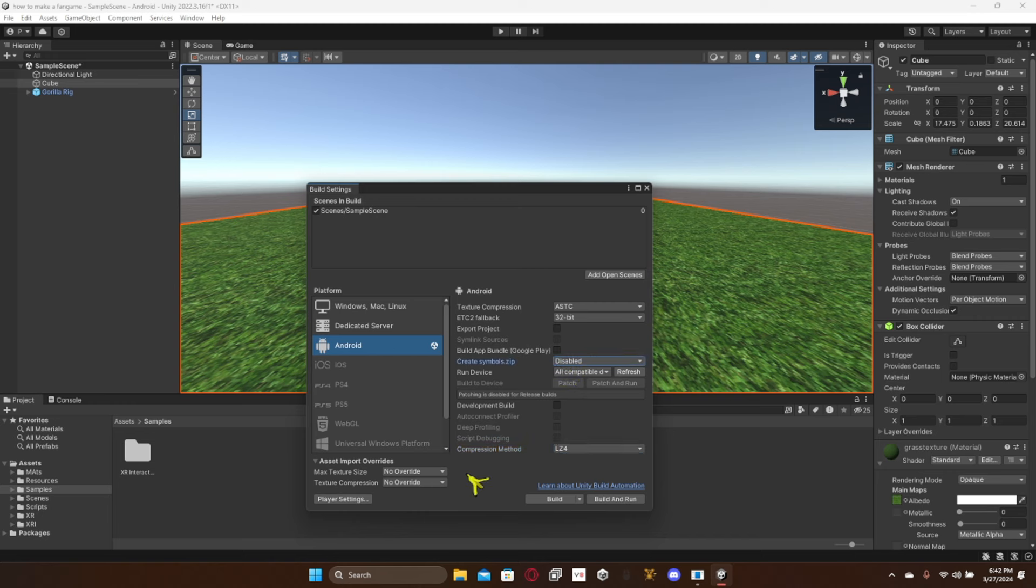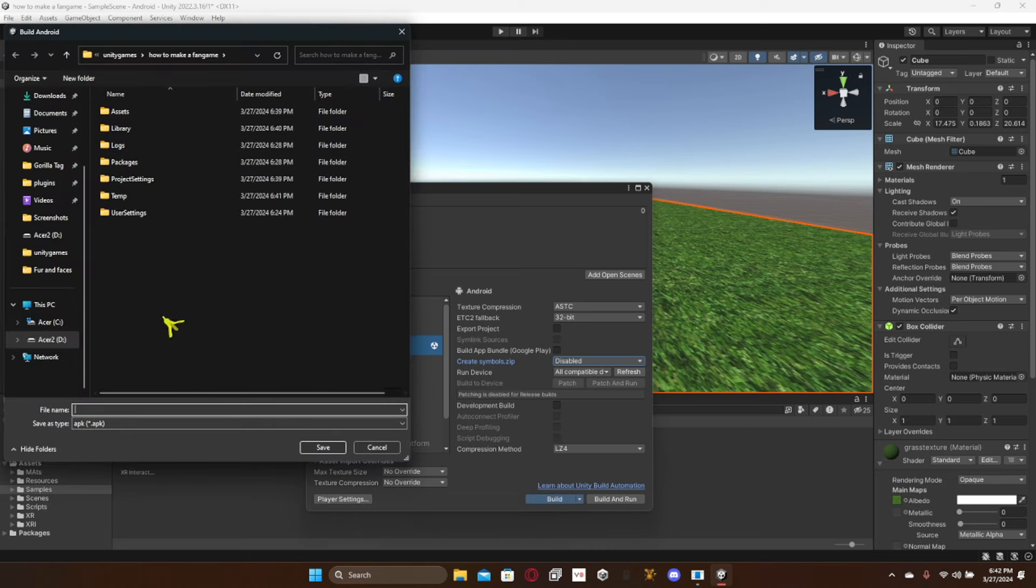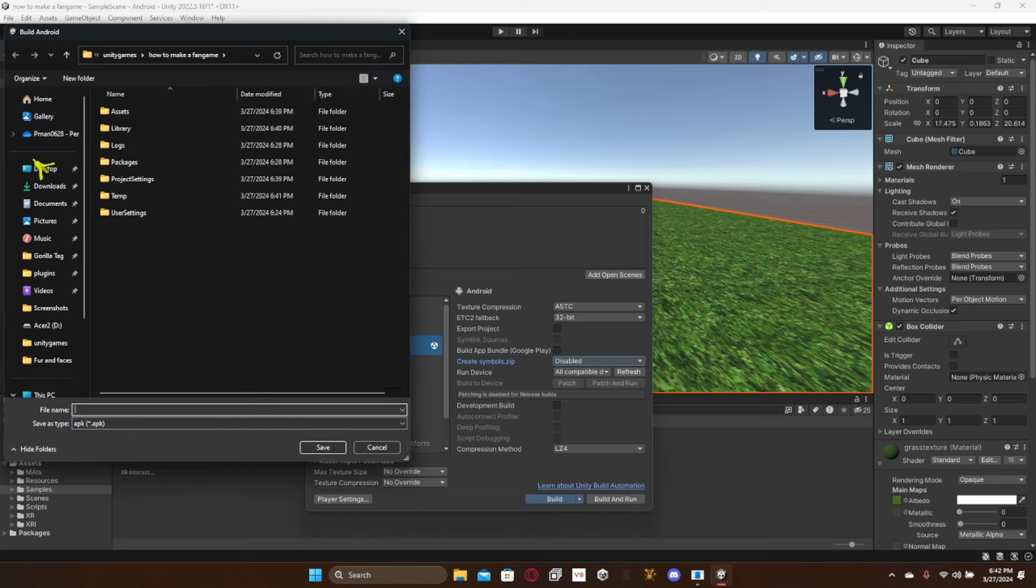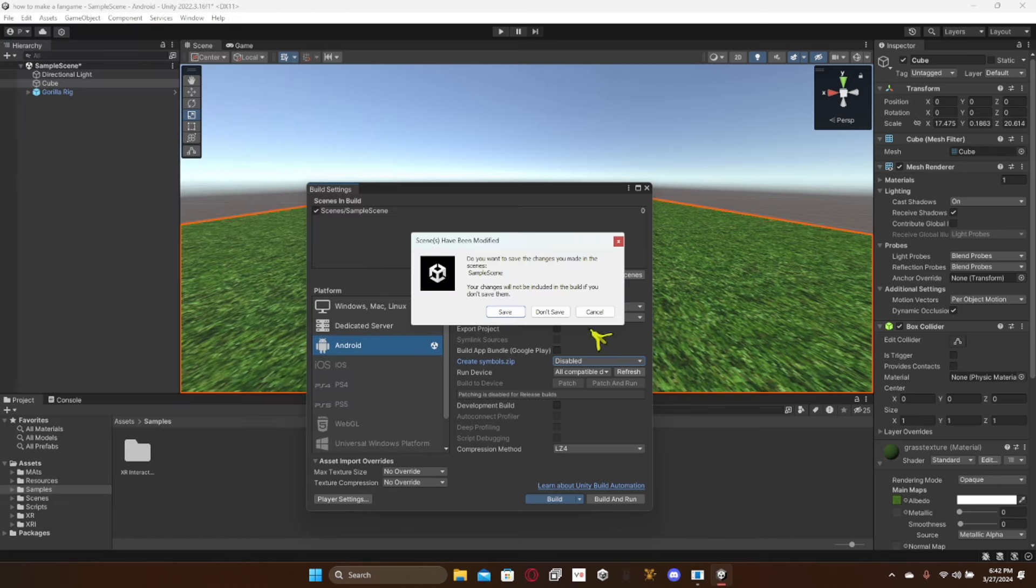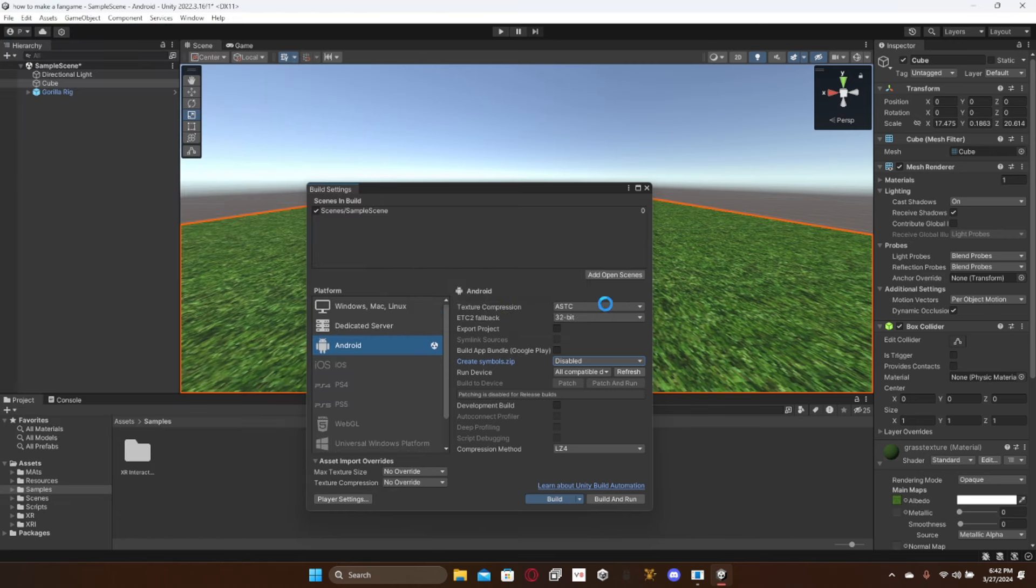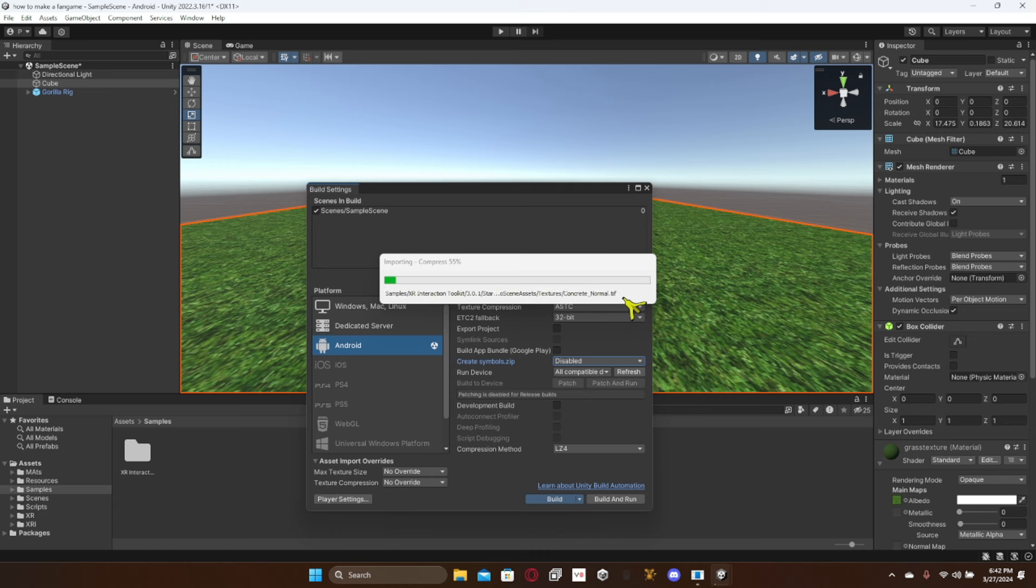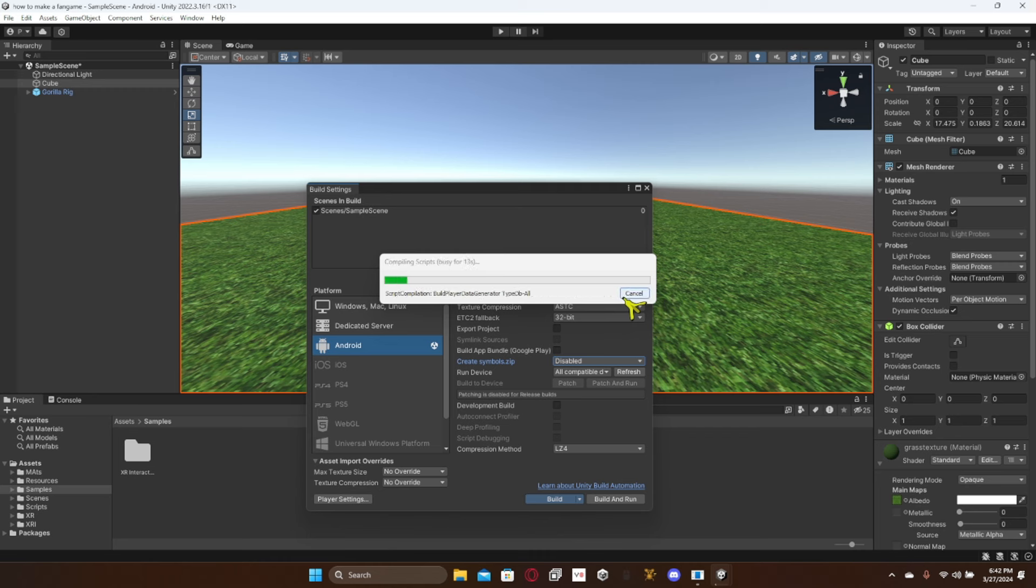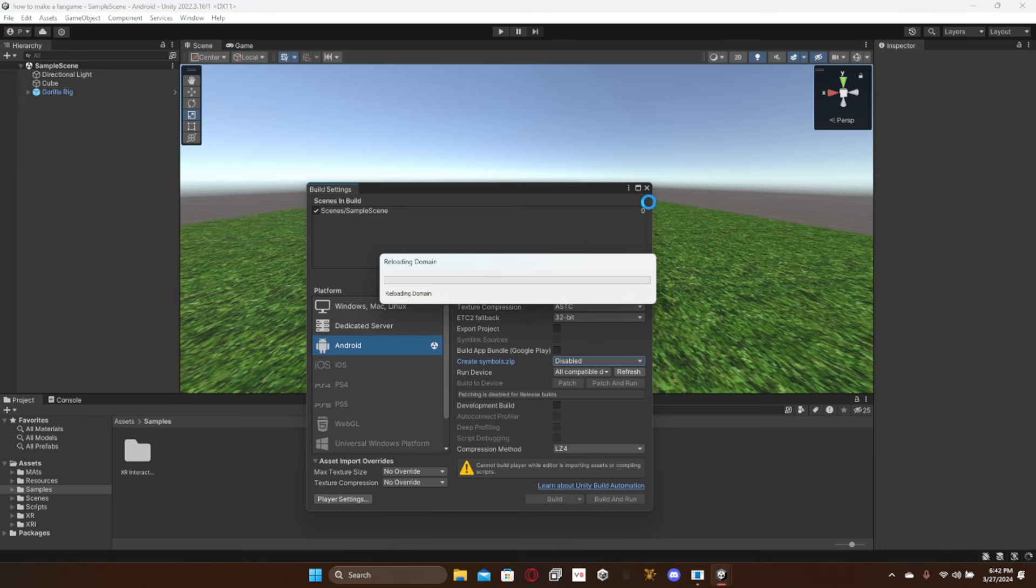And then now once you're done, just click build. And then I'm just gonna put it here and click save. And then once you did that, if you don't know how to use SideQuest, that's a whole different tutorial. But if you do know how to use SideQuest, connect your Oculus to your computer or Meta Quest, whatever you want to call it. And then install it and then everything will work out.